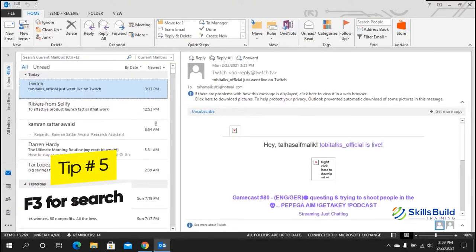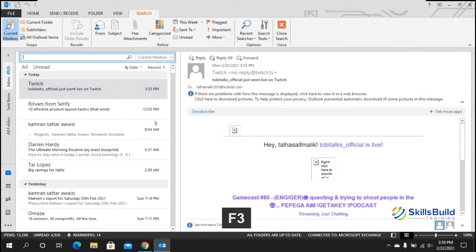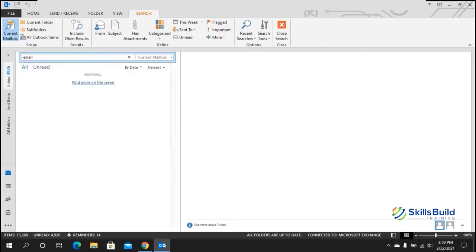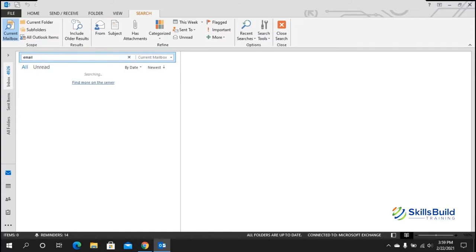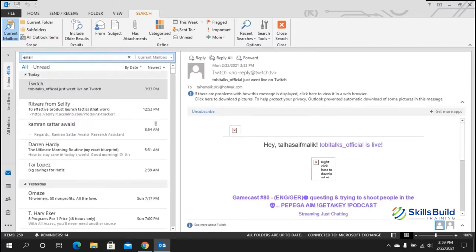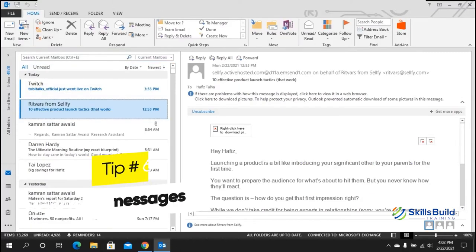Tip number five: F3 for search. No matter where you are, pressing F3 opens the search dialog box where you can search for almost anything. Search by name or keyword and hit Enter to find all emails containing that specific keyword.